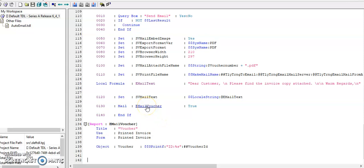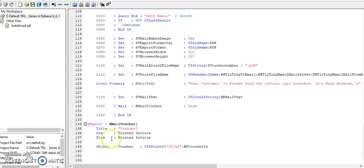In email triggered email function, I'm using the default printed invoice report and form. So in the default printed invoice, let's run this program in Tally.